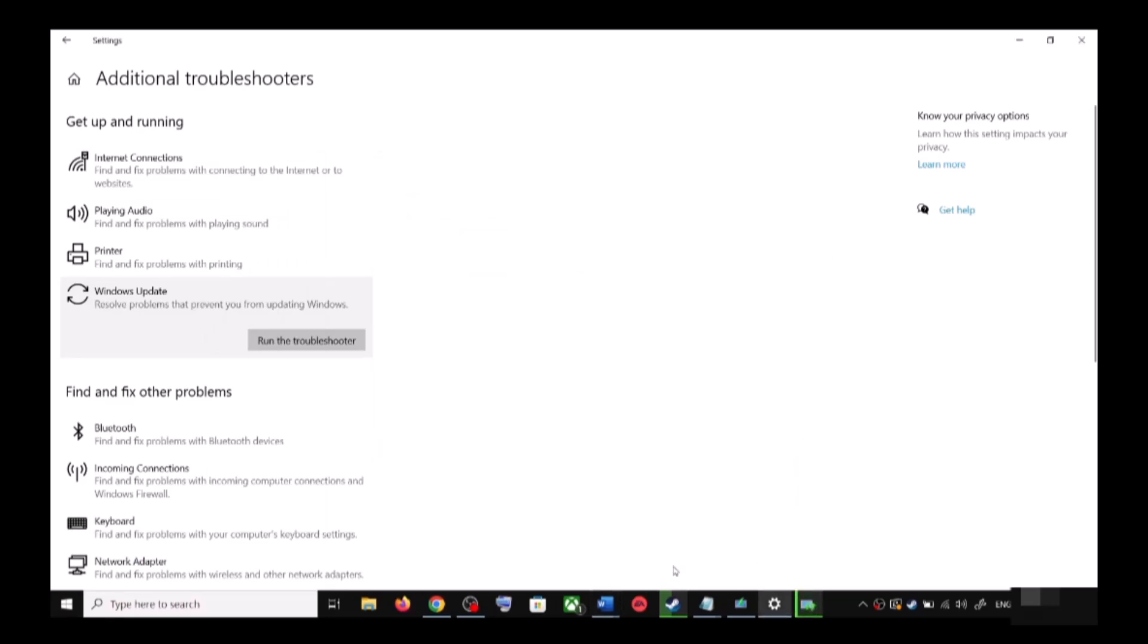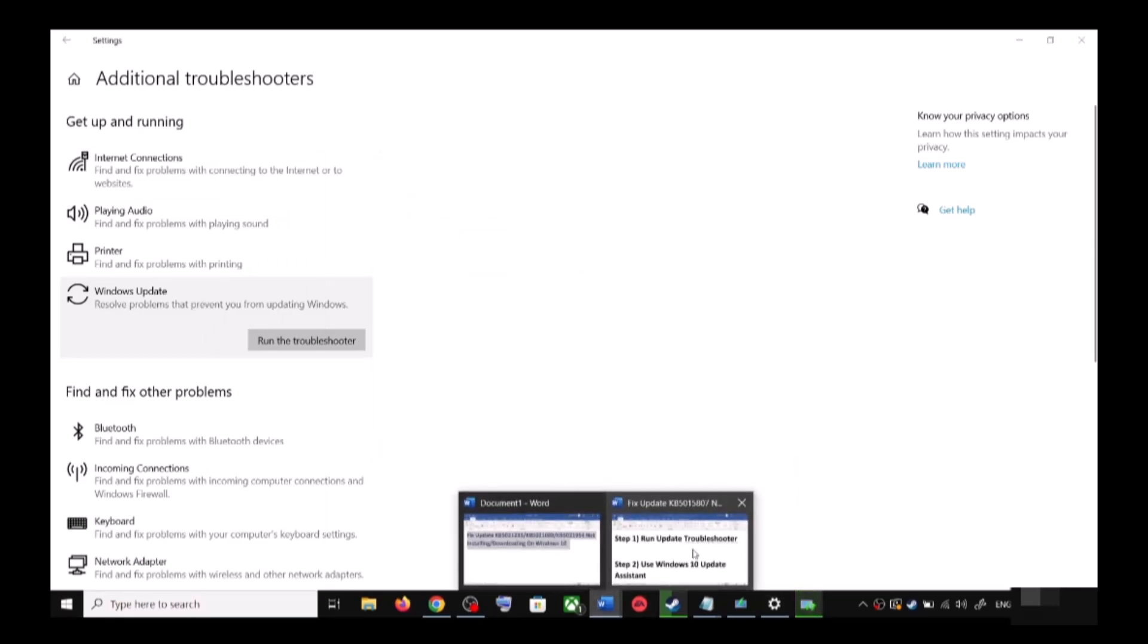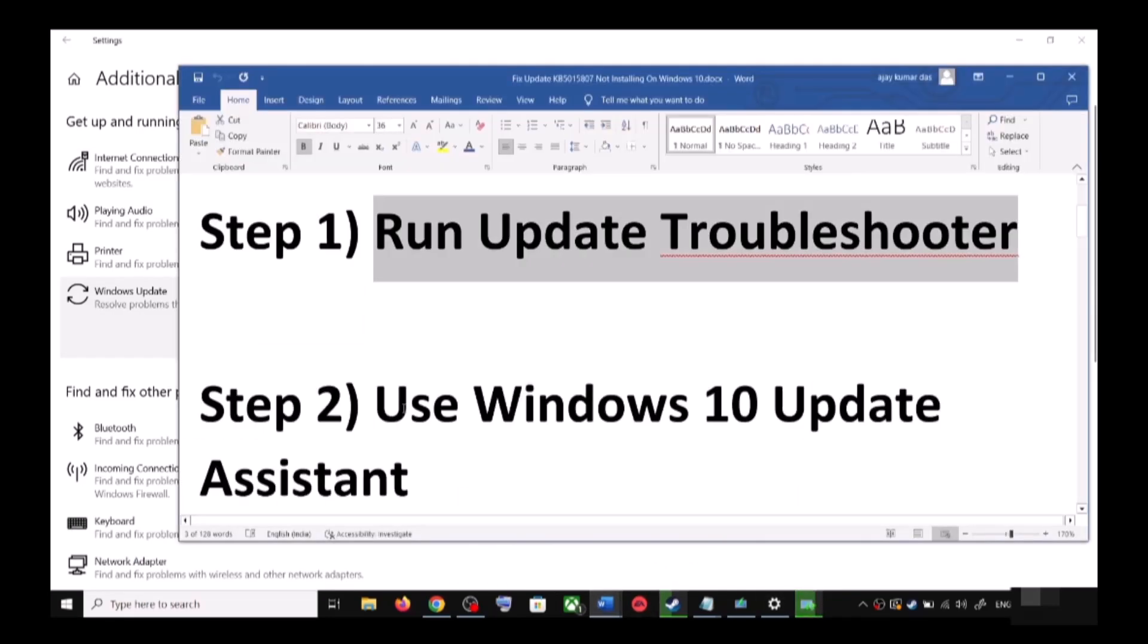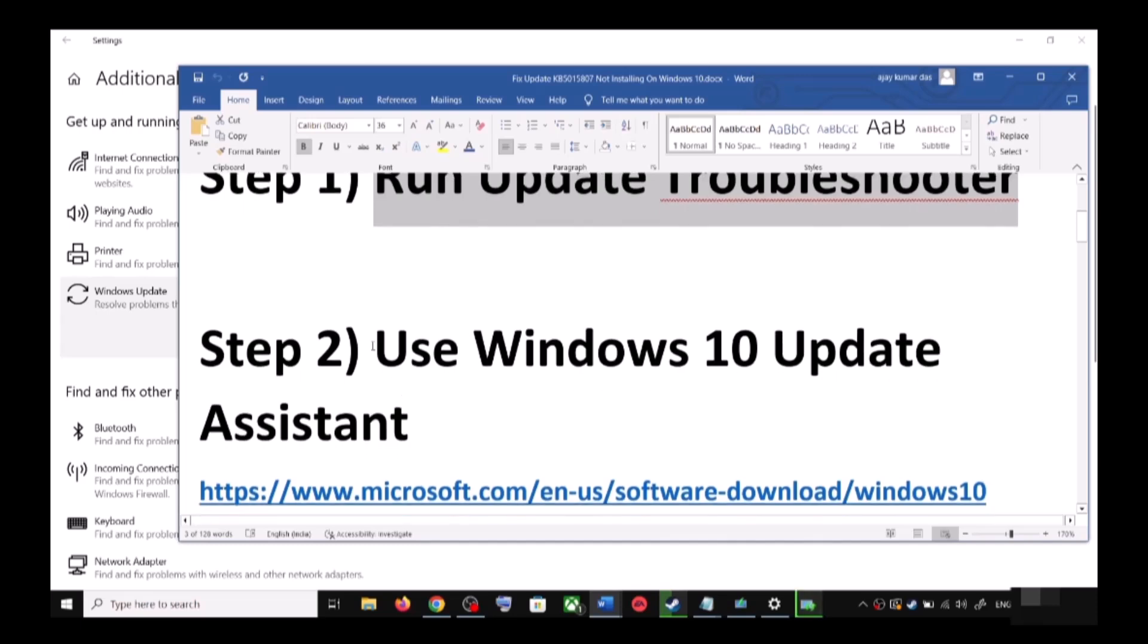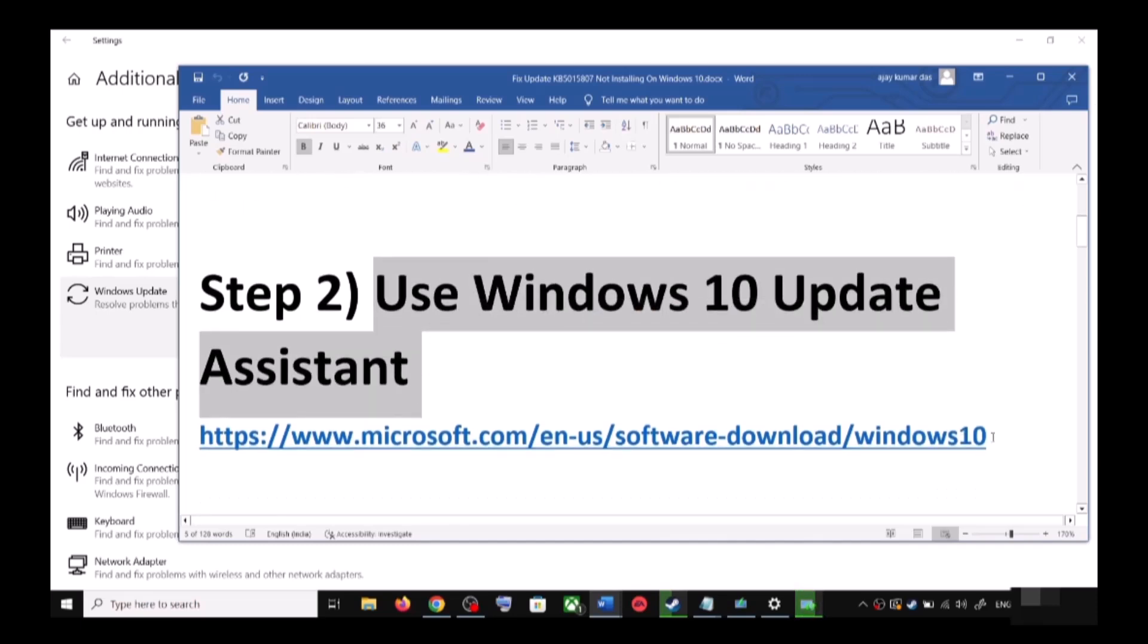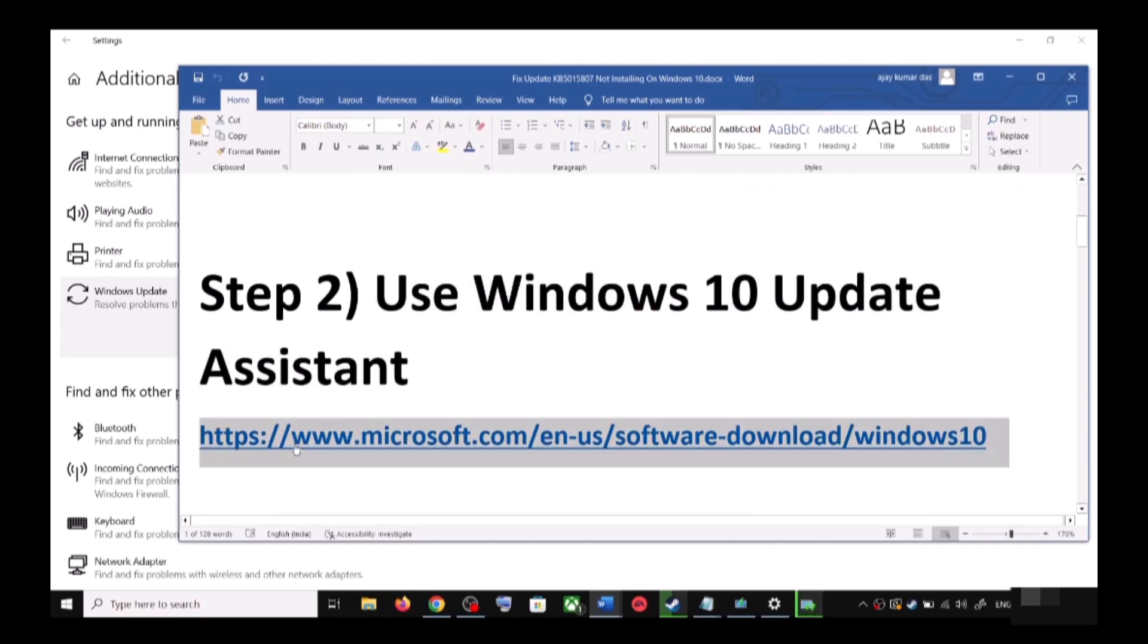If you're still unable to update, then the next step is to use Windows 10 Update Assistant. For this, copy this link - the link is provided in the video description.